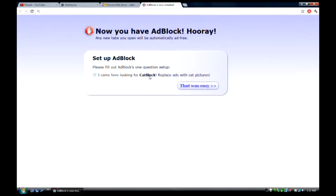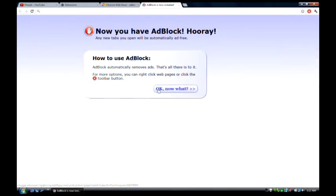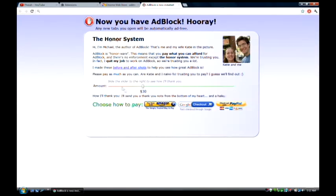Now you can set it up. You can get cat block which replaces all ads with cat pictures which is pretty hilarious, but I don't do that because I don't really want to. The guy that actually made this quit his job and you can read more about it here.